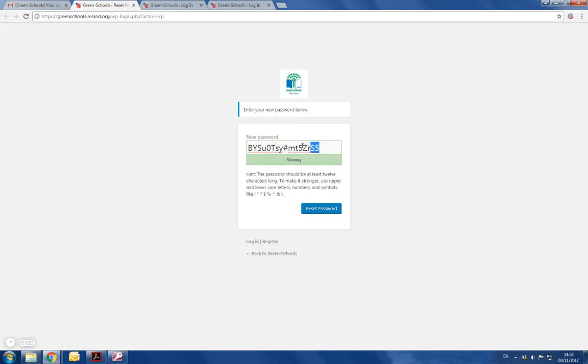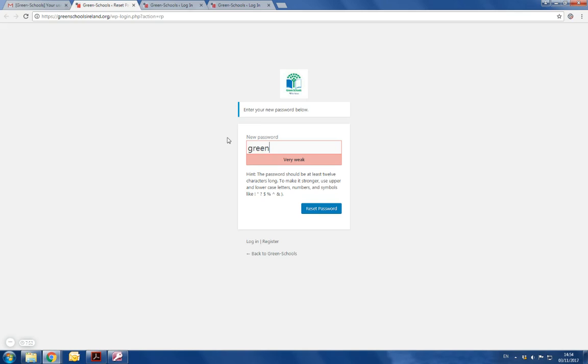There's a password set for you by the system, but you can highlight and delete that as it's quite complicated and it doesn't need to be so complicated unless you would like to use it. At this stage, you enter in a password of your own choosing. You can make it as weak or as strong as you'd like. We're just going to go with something very simple for this demonstration. When you're happy with your password, click on reset password.